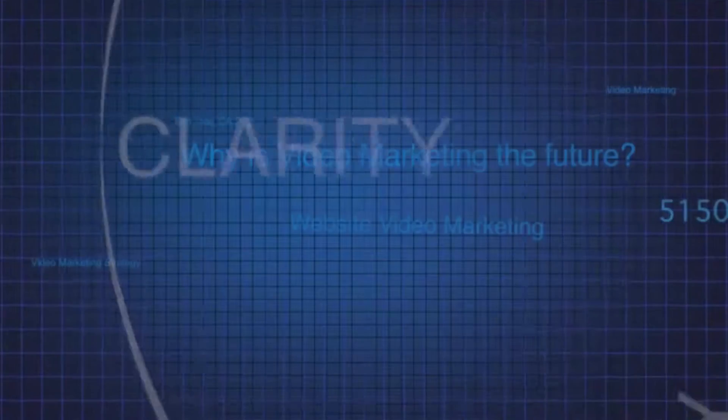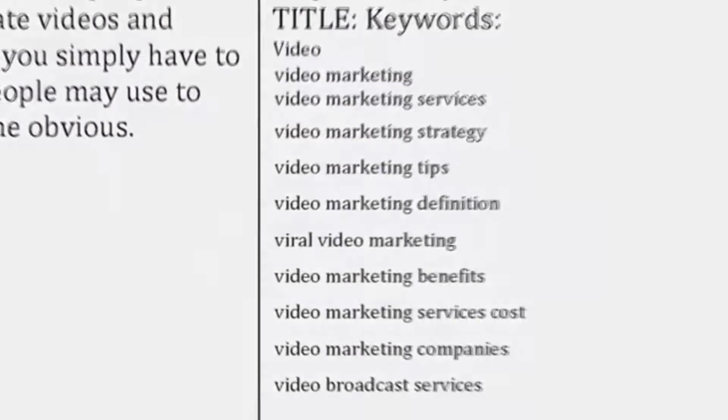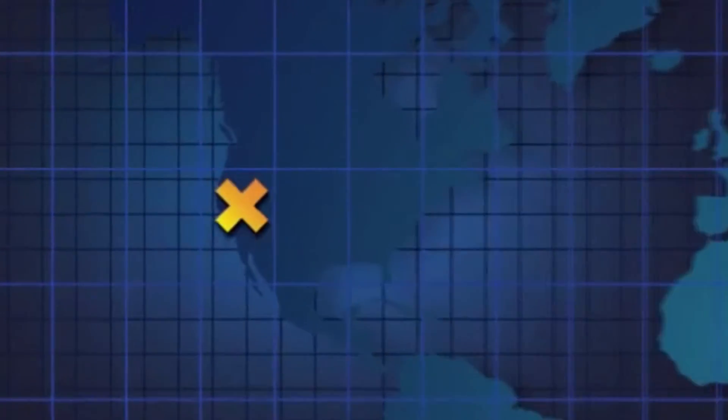Clarity. Make your video simple and targeted to your keywords. Viewers should instantly understand your message and its value. And most important, they need to know where to find you.